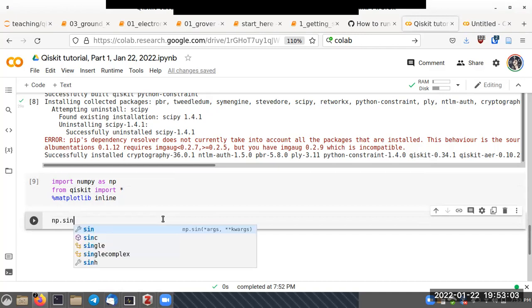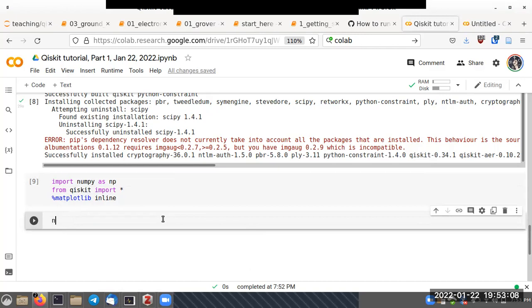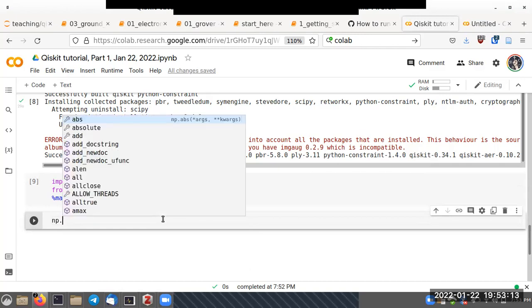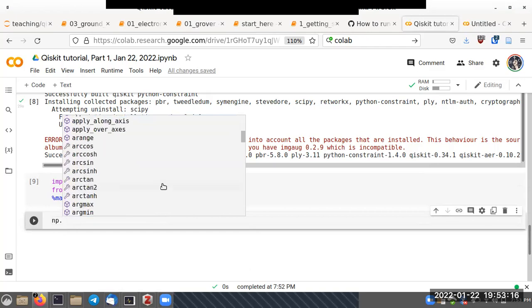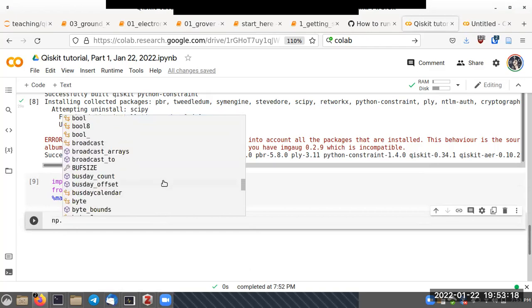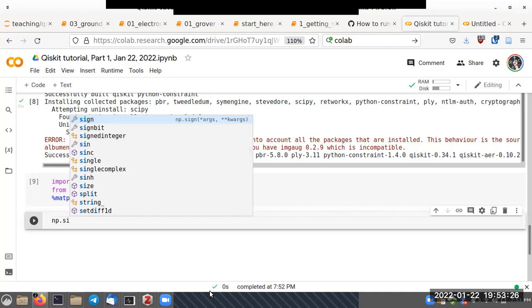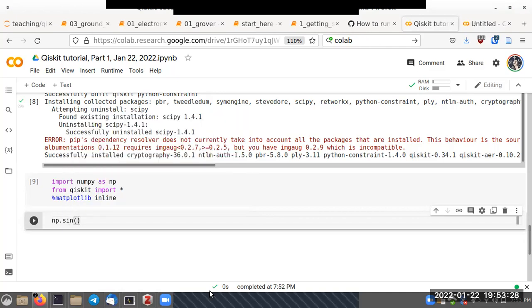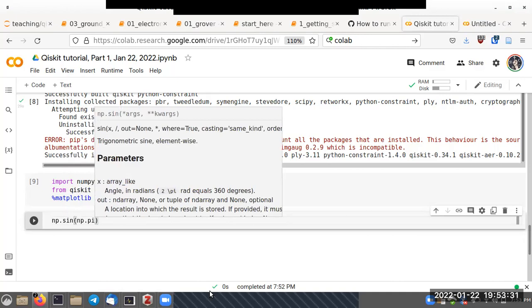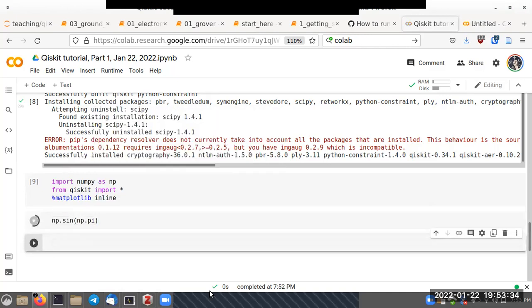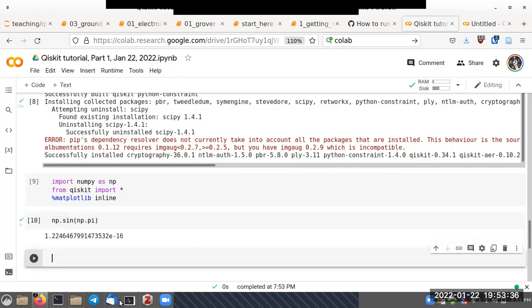The autocomplete feature is working. For example, typing 'np.sin(numpy.pi)' — that should be zero, and it gives a number very close to zero.